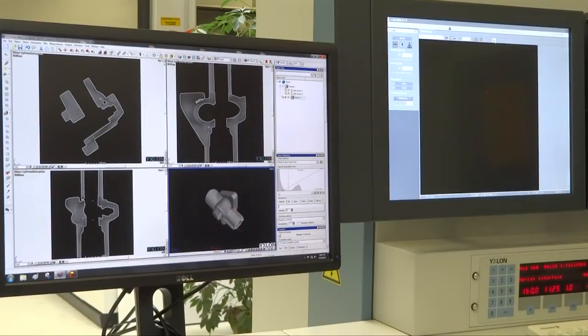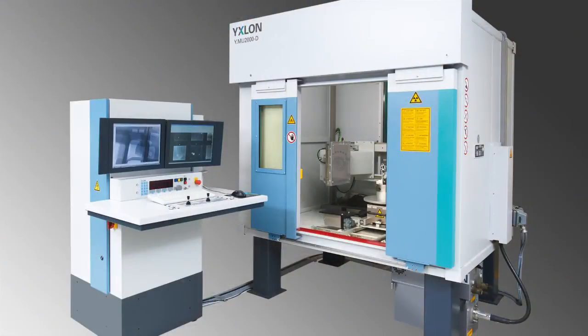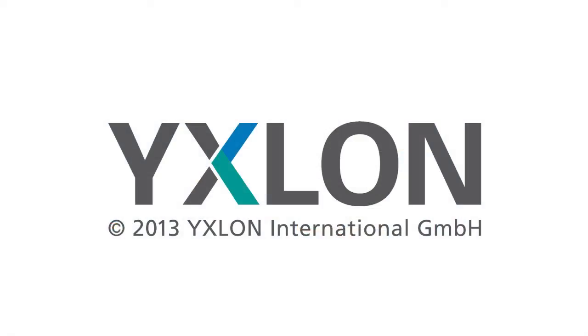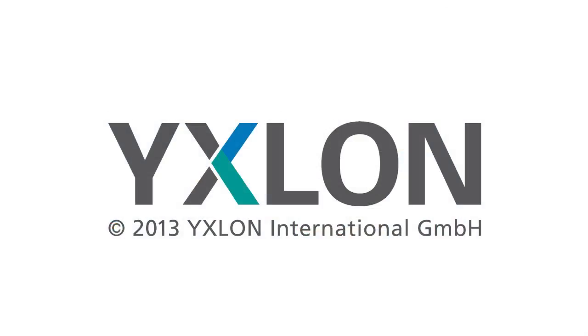Inspect the quality of your products close to production with MU-2000 and assure the reliability of your production process.